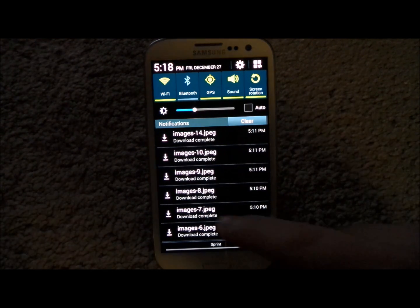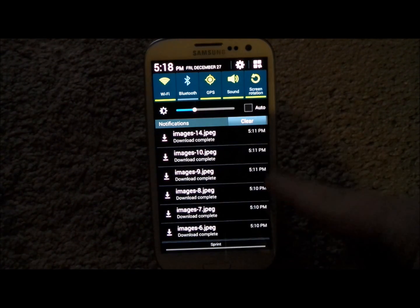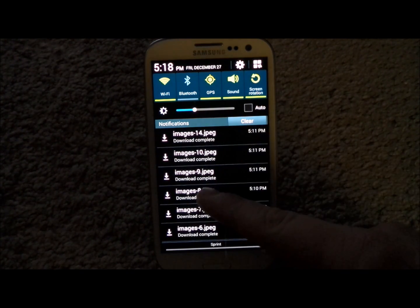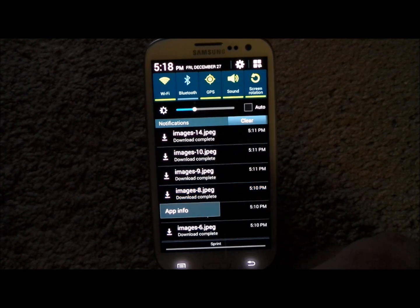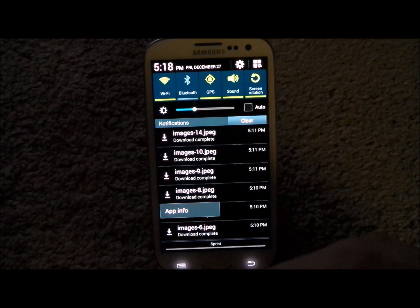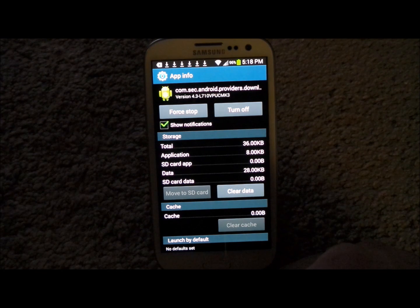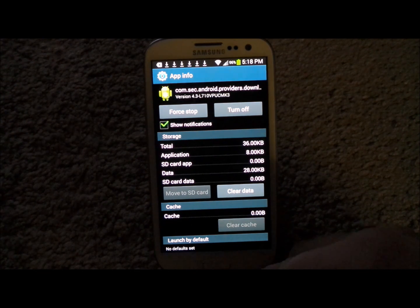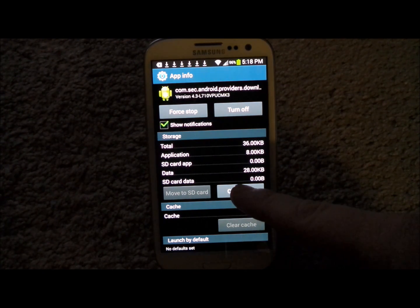So this is what you want to do. You can tell there are several of these icons. All you have to do is press and hold on one of those notifications, go to App Info, and it's actually going to take you into the Download Manager. Then you're going to want to just clear the data.